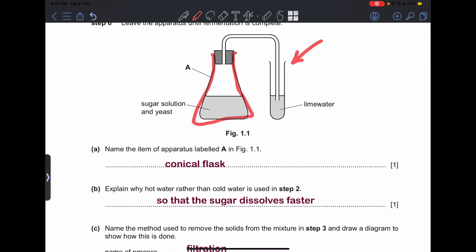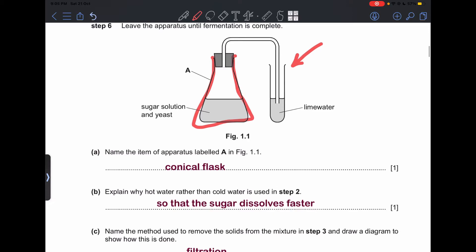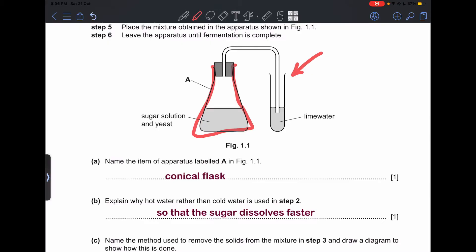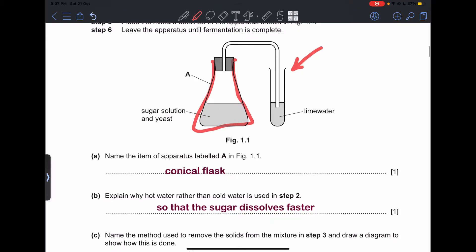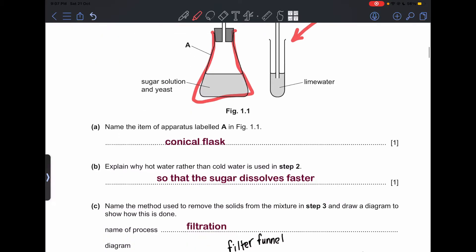Part (b): explain why hot water rather than cold water is used in Step 2 — so that the sugar dissolves faster. If you add sugar to both cold and hot water, the sugar dissolves faster in the hot water. Hot water contains higher kinetic energy than cold water, so it dissolves the sugar faster.